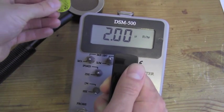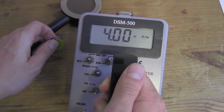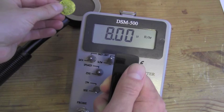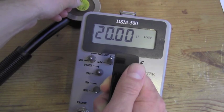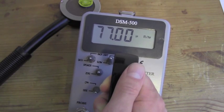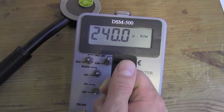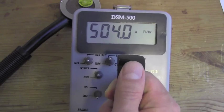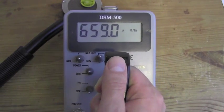I am going to place the source on top of the window on the pancake GM probe. You see we have a nice response in micro-R per hour.